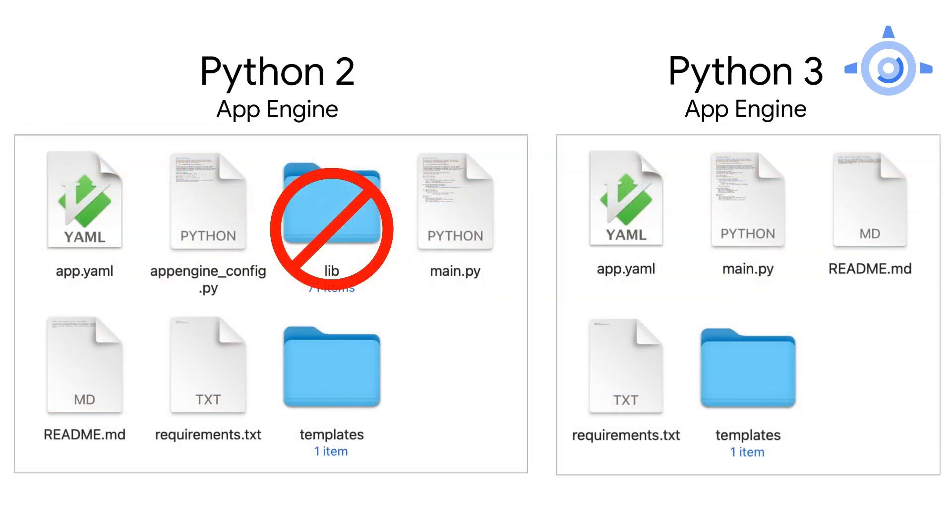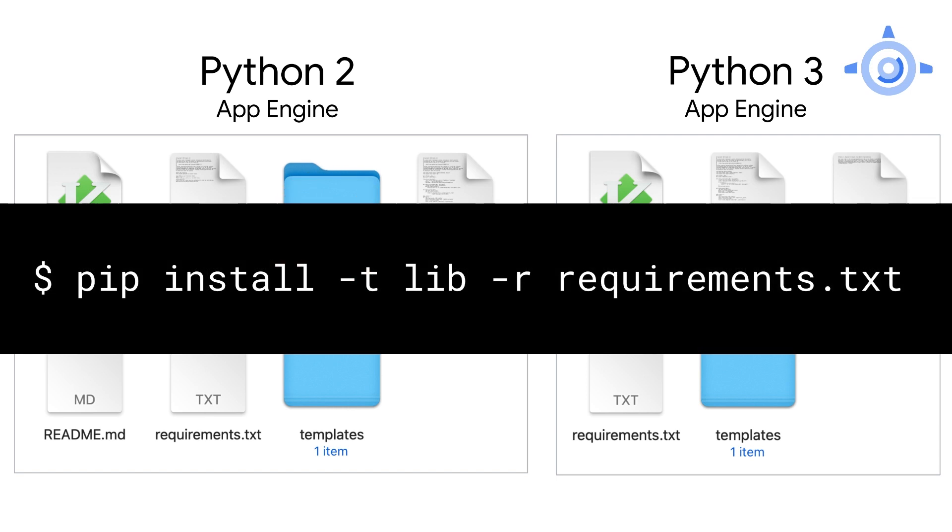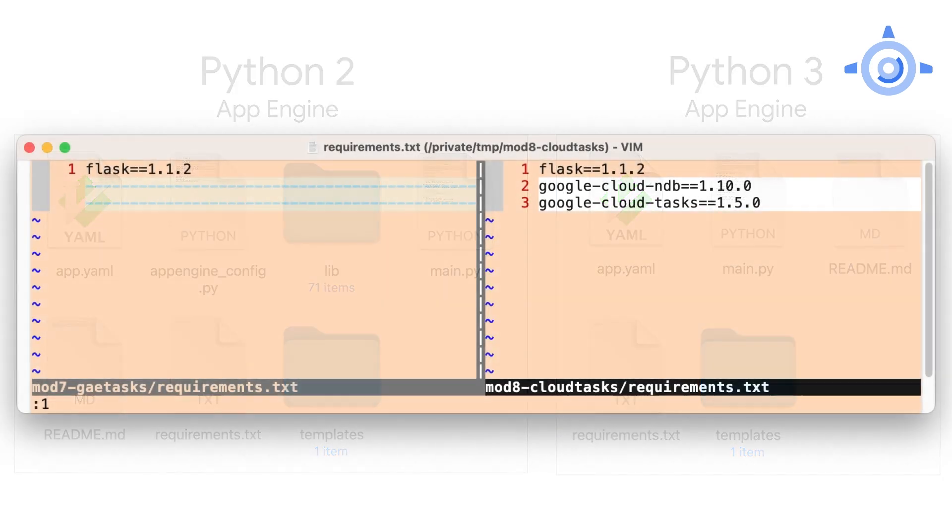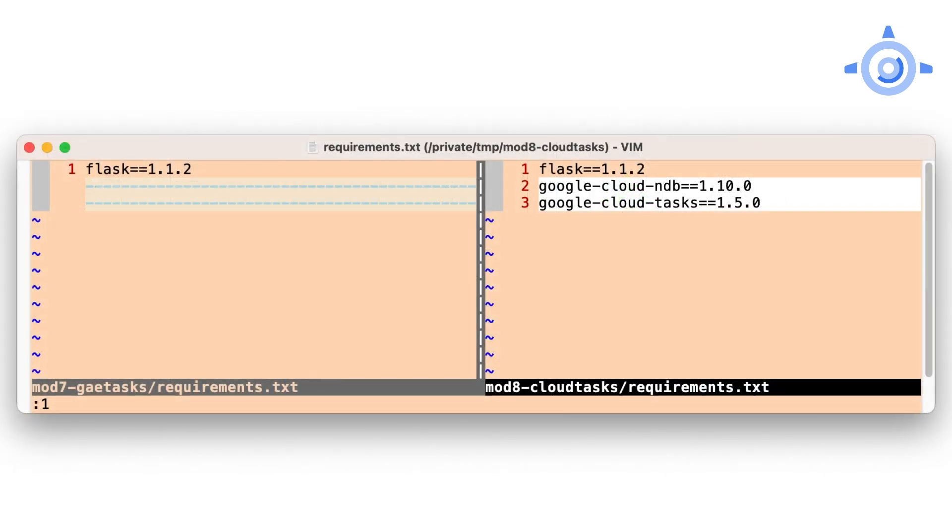Python 2 users should now delete their lib folder and run the pip install command to install Flask, Cloud NDB, and Cloud Tasks to the lib folder. Again, these updates are just like in Module 2, but adding both Cloud NDB and Cloud Tasks.